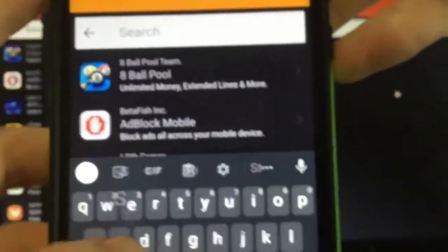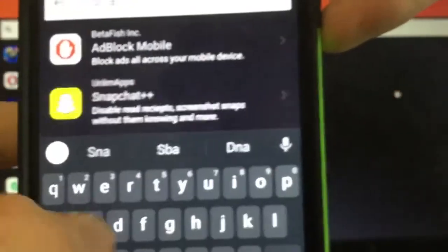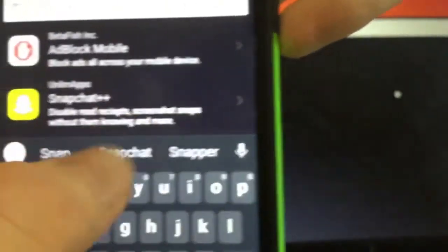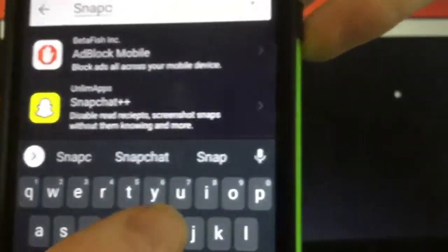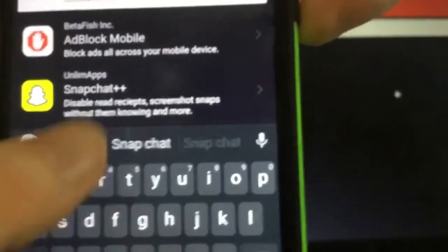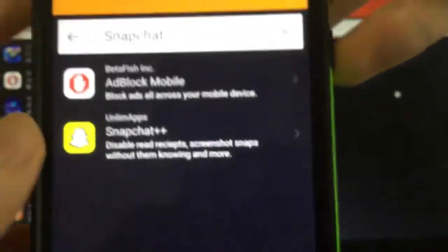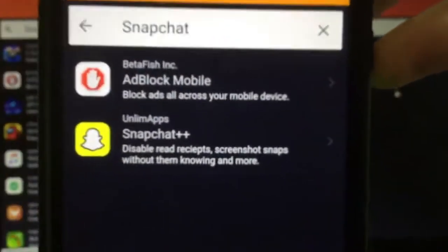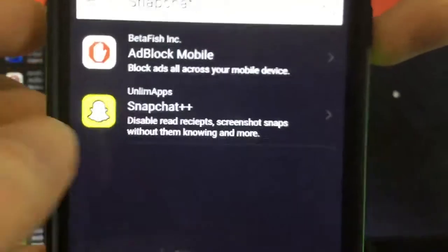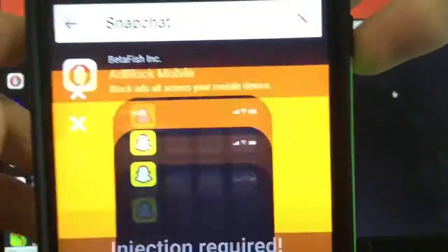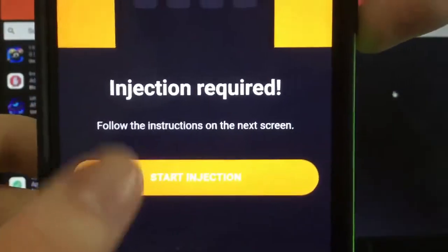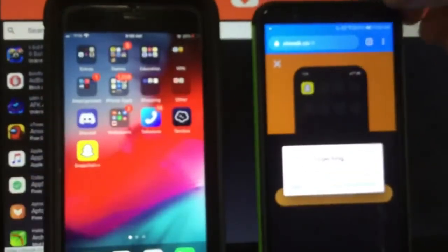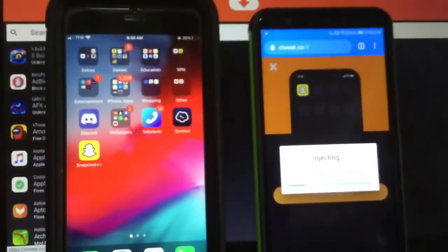I'm going to type Snapchat and as you can see it comes right up. Disable red receipts, screenshot snaps without them knowing. So guys, to download it just press on it, press Start Injection, and it'll download right away. I'm not going to go through the download since I already have this on my Android.